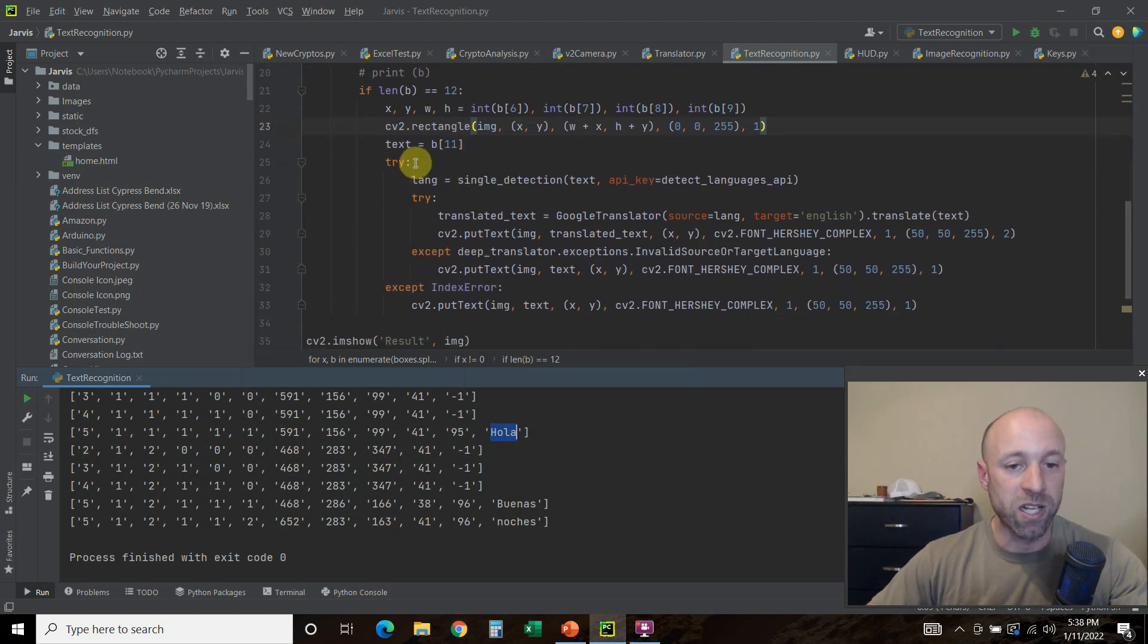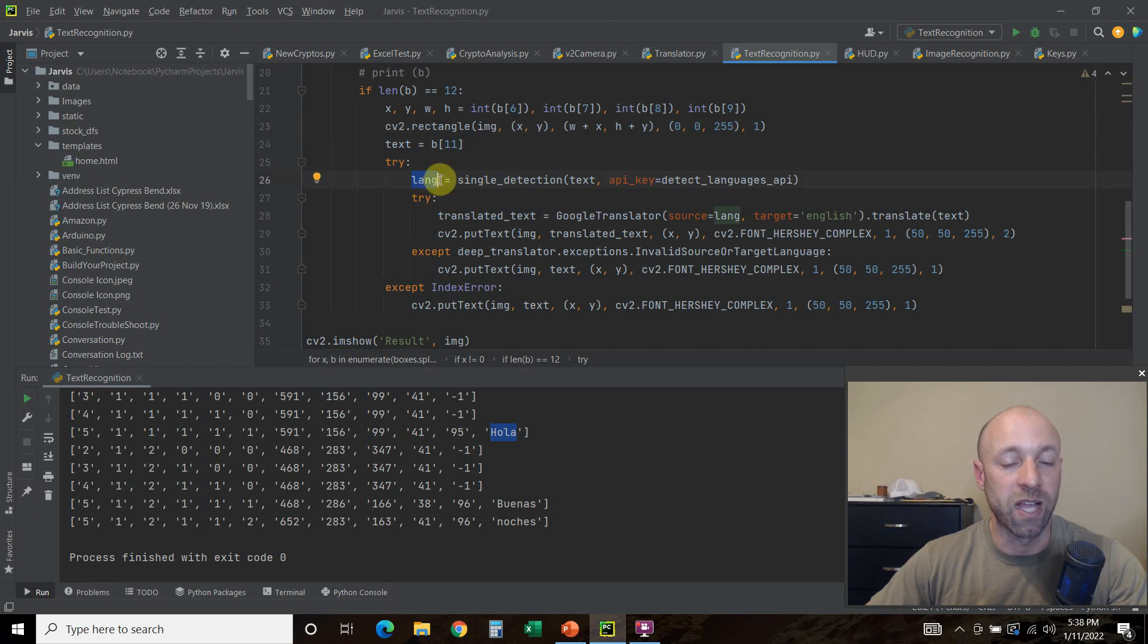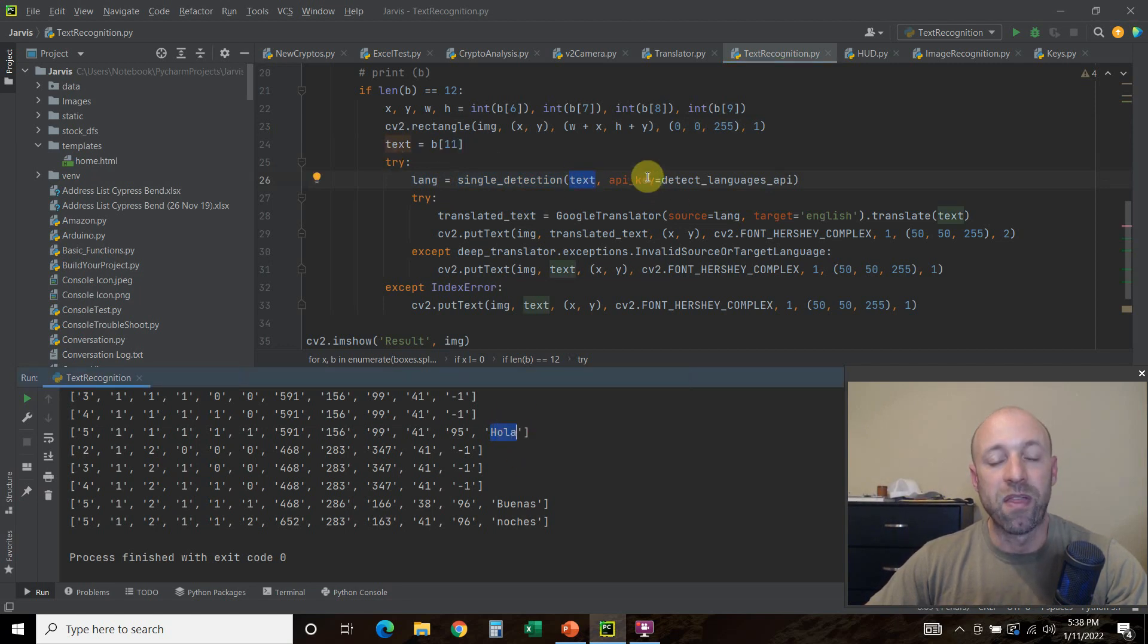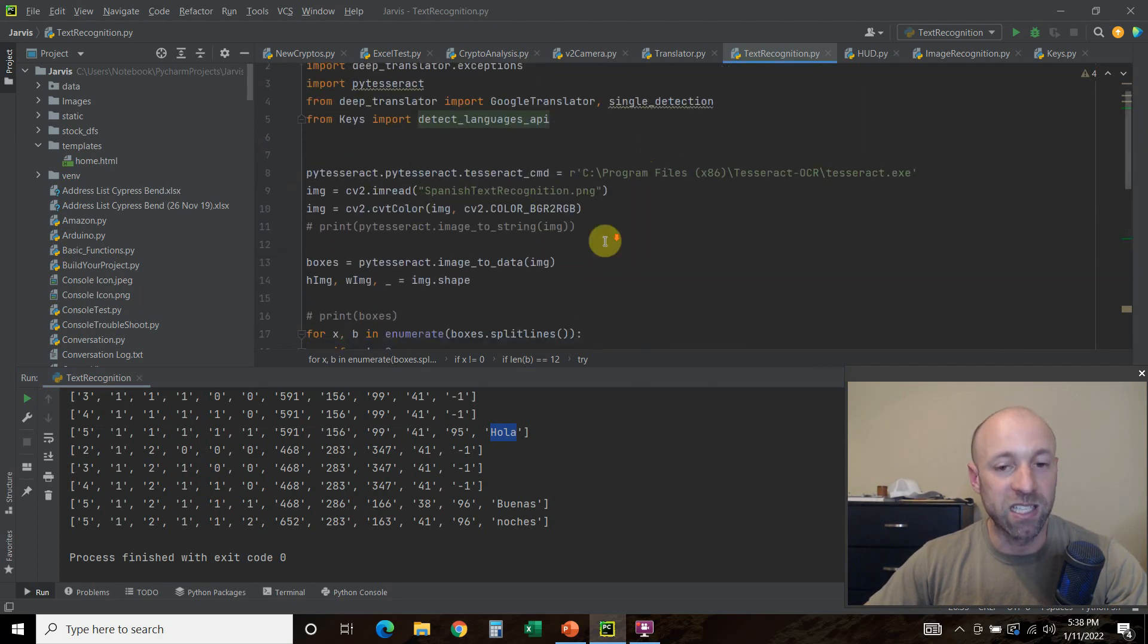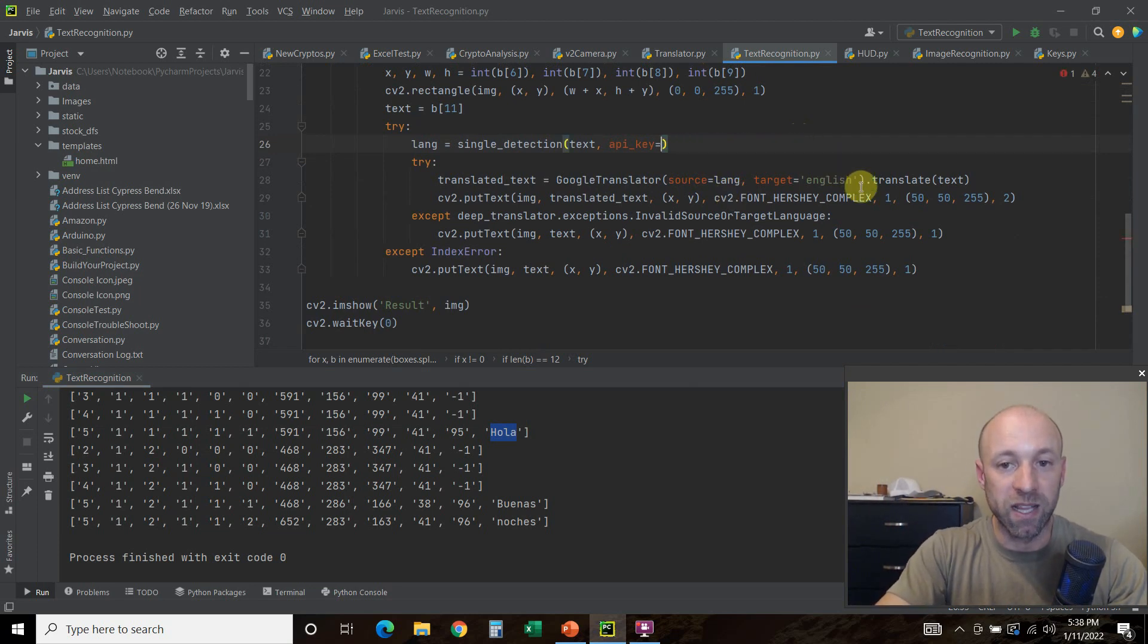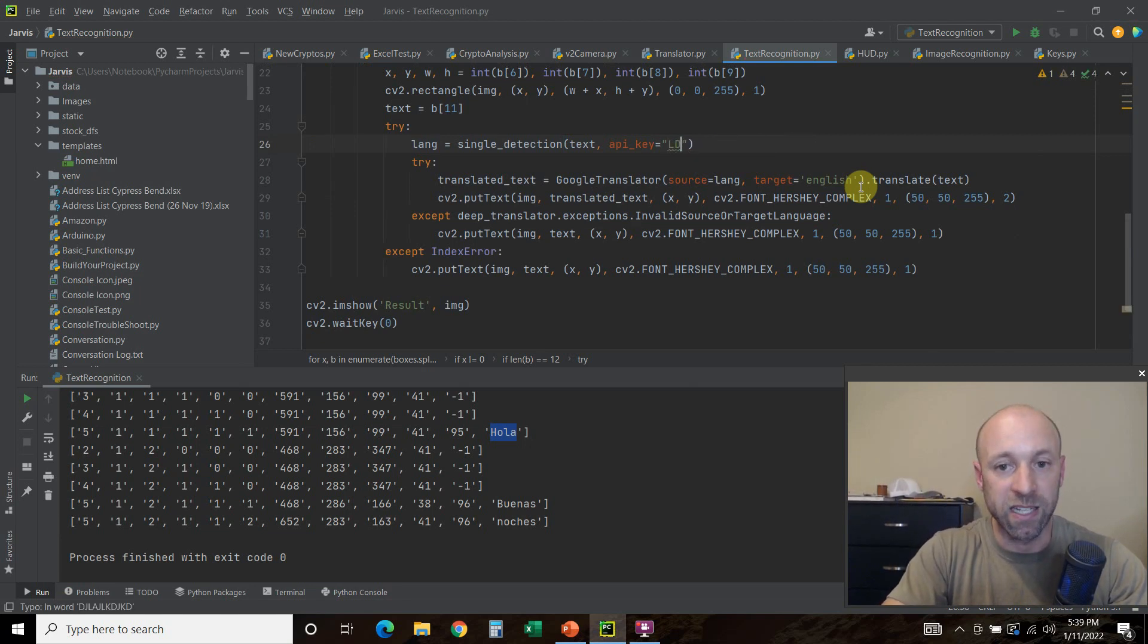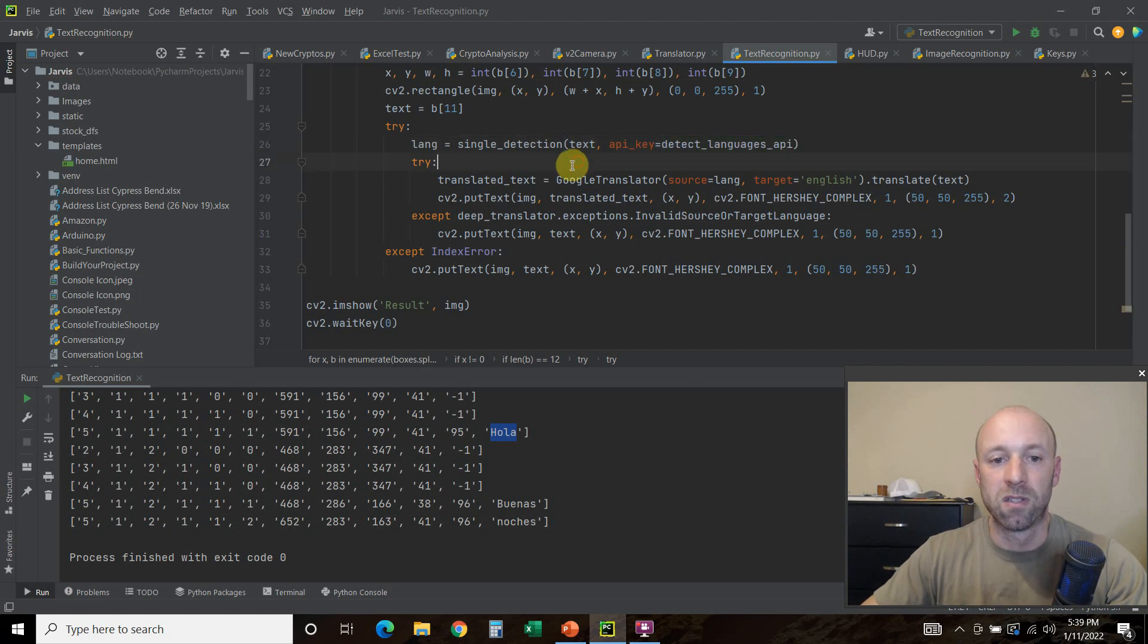The reason why we want that is next, watch my previous video that I put a card in the beginning, we're going to try to get the language. We're going to try to figure out the language. So lang equals single_detection, we're going to read this text, which is this, and then the API key is my detect_languages_api that is where I get from my keys file. Don't copy and paste that. What you do, if you followed my last video, is you copy and paste your key here.